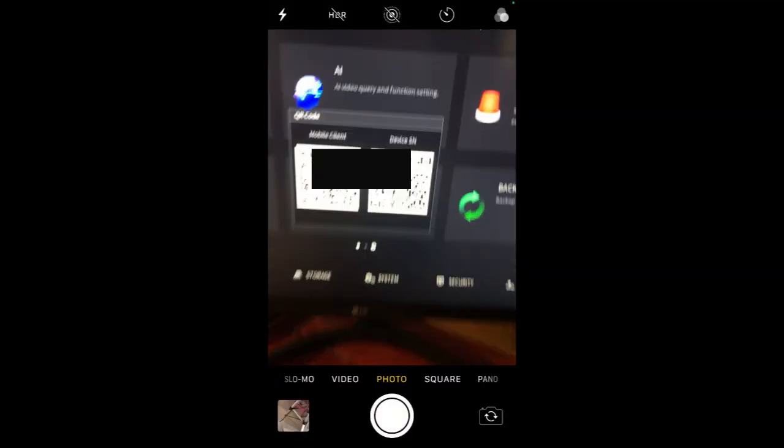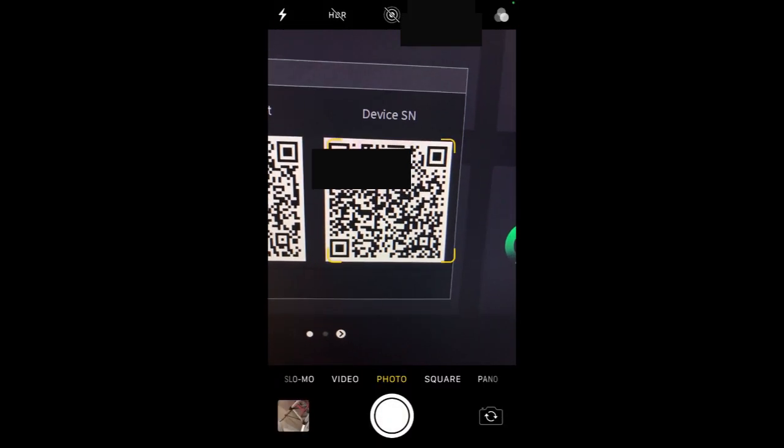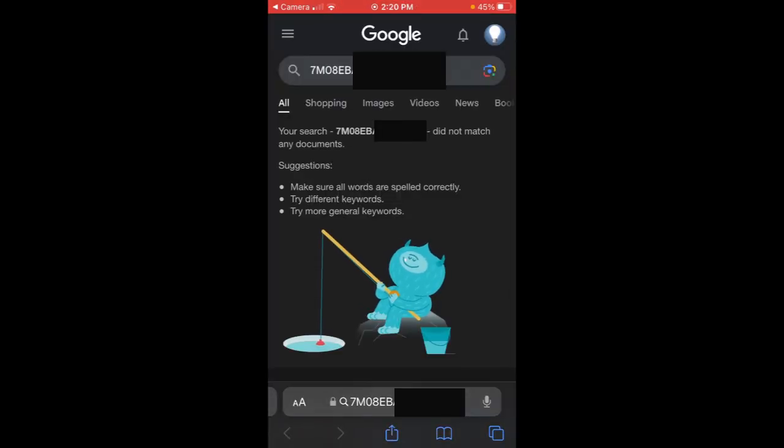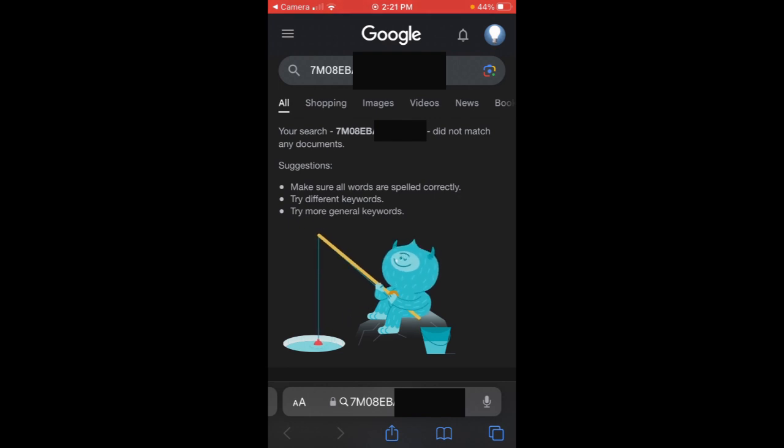All right, so what we can do is we can just go over here and scan this QR code. And this will pop up here with our device serial number here on Google. So that's pretty neat. So what we can do now is we can take this and enter it into our SmartPSS device add.